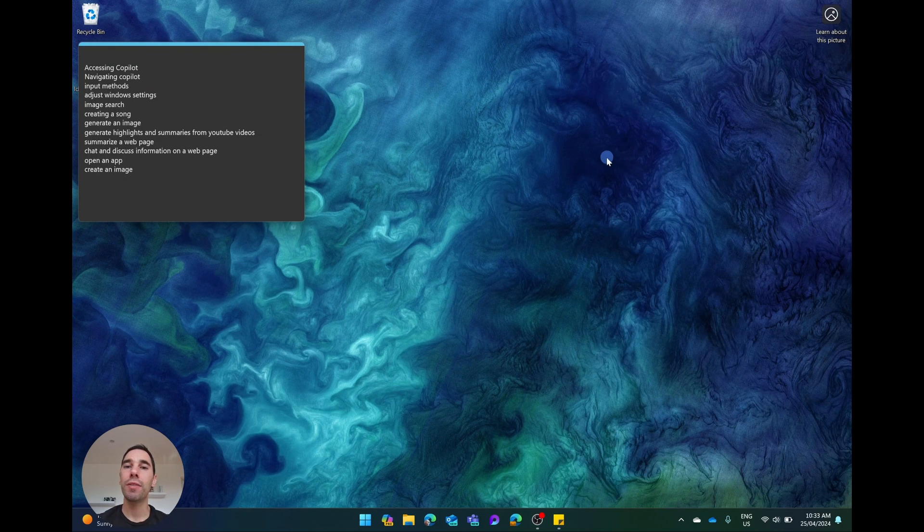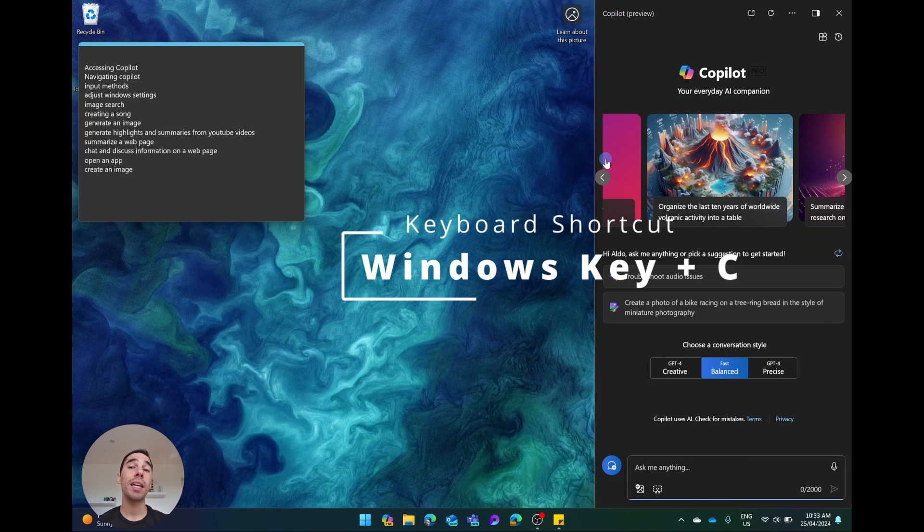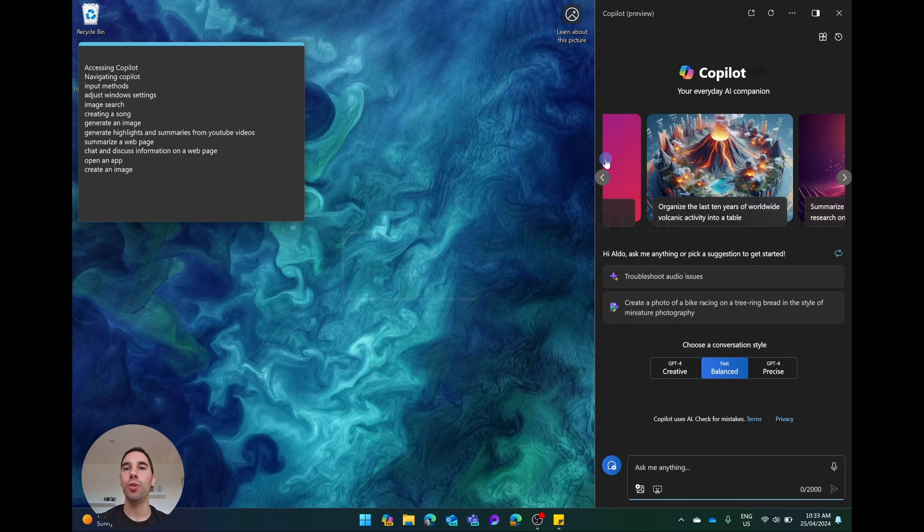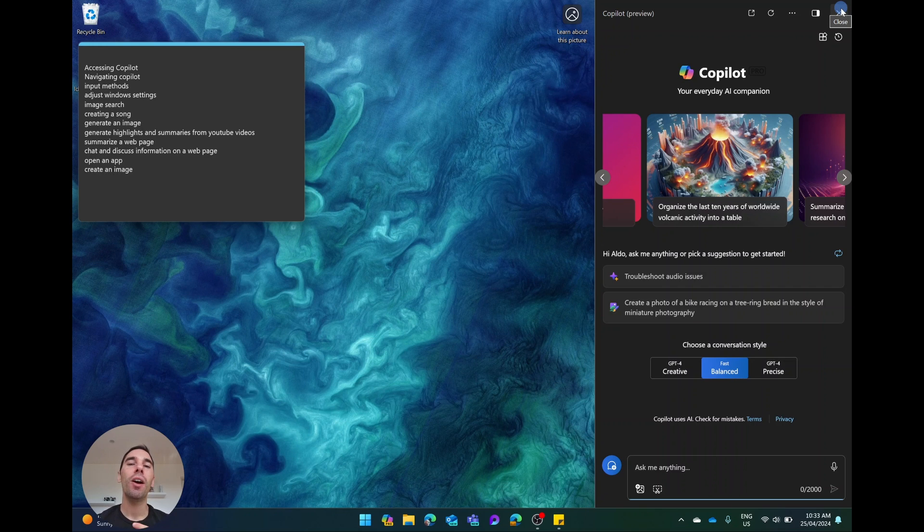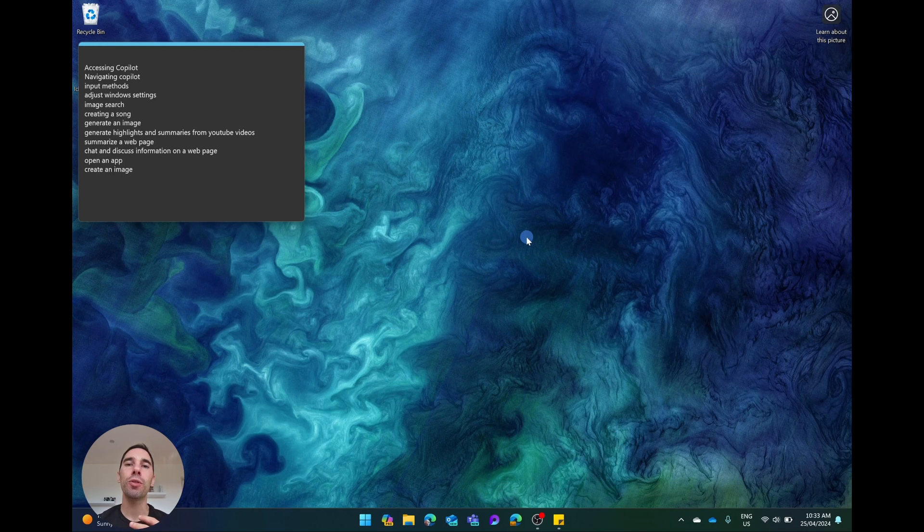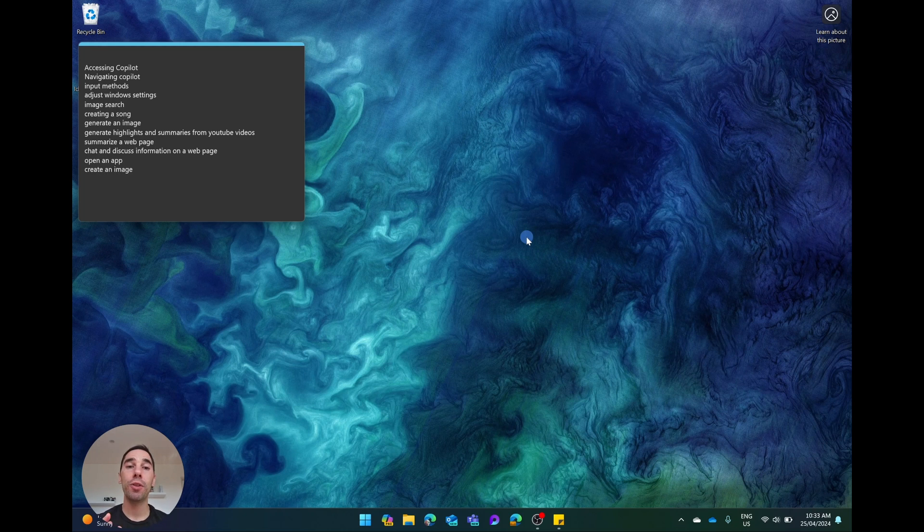The second way of accessing it is using the Windows shortcut, Windows and C, and that's a keyboard shortcut to bring up that same menu. The third way is using the Copilot key on your computer. If your computer is a newer PC, it may have a button that is dedicated to Copilot on it.